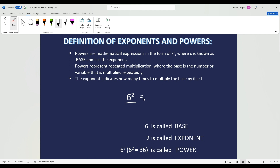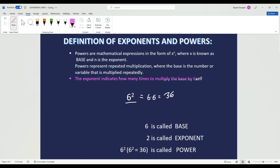6 to the exponent of 2 is going to equal 6 times 6, and we know that 6 times 6 equals 36. A really important thing here is that the exponent tells the base how many times it has to multiply by itself. Never forget that — that is super important.